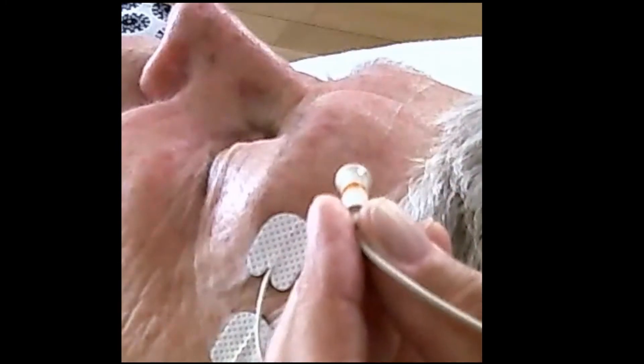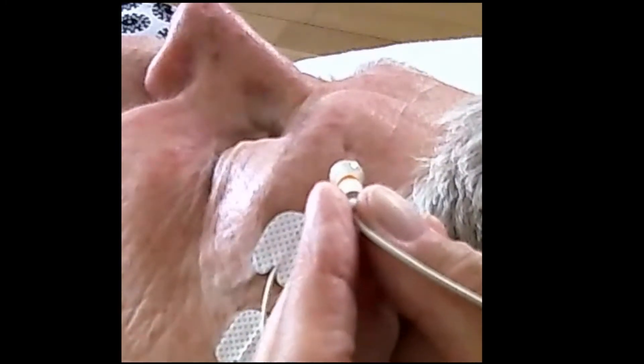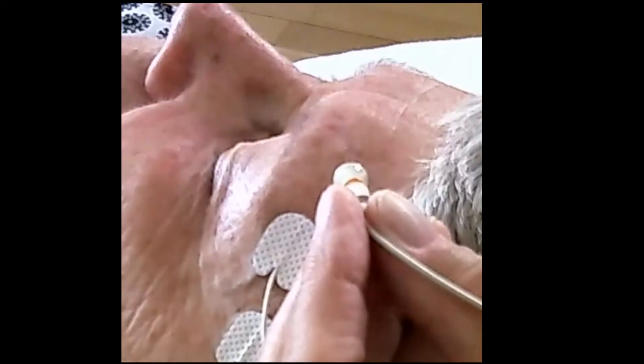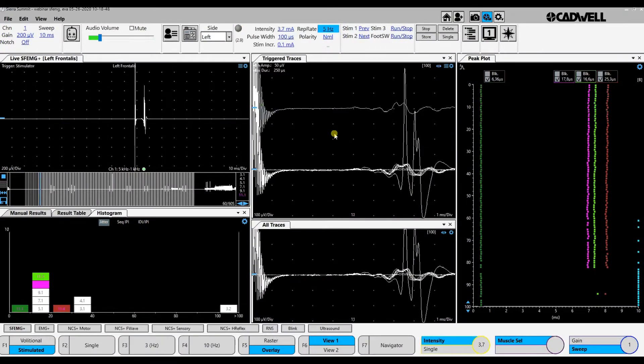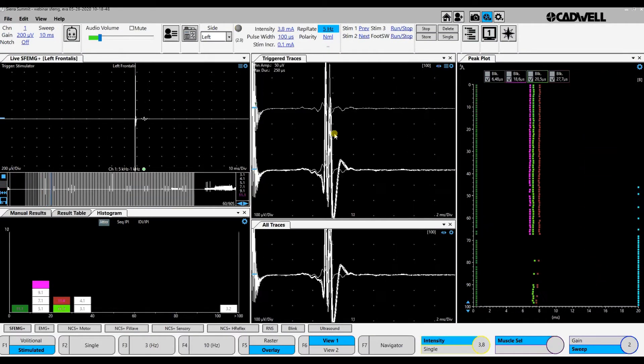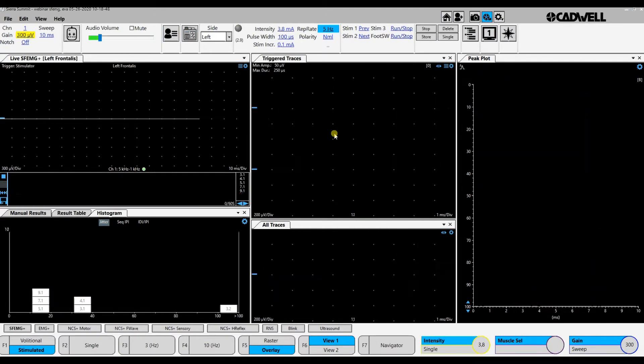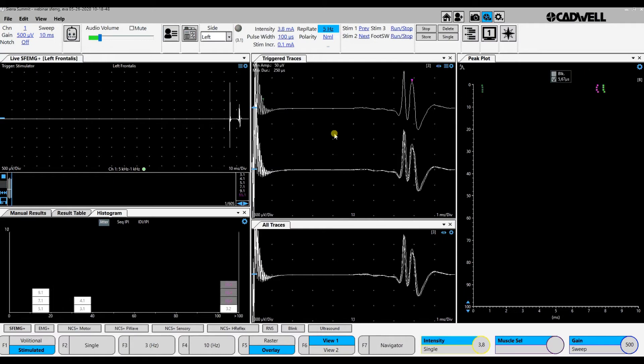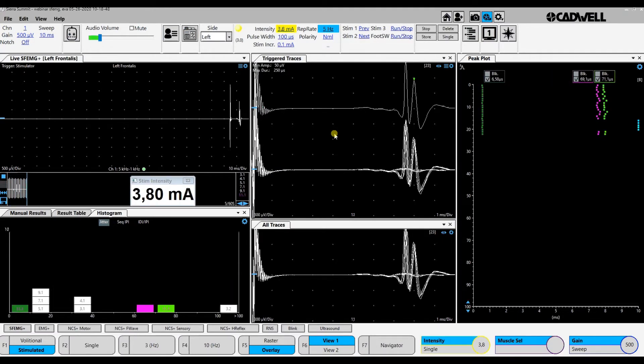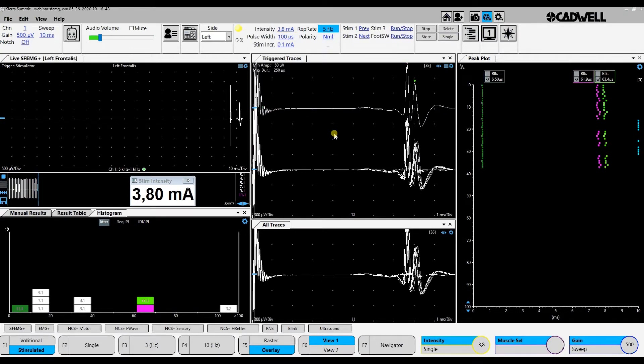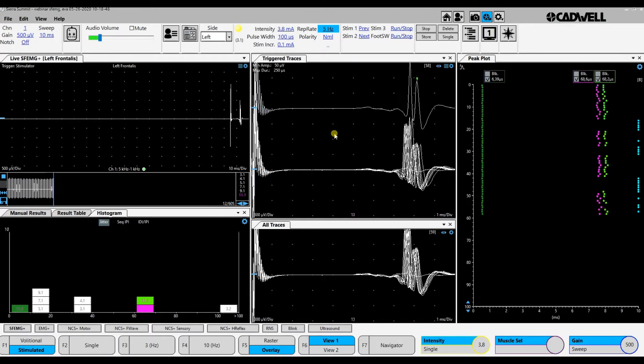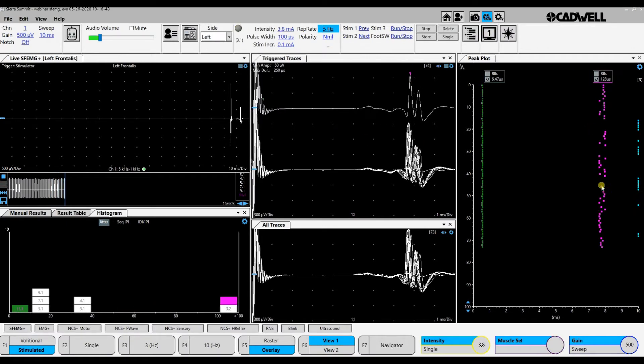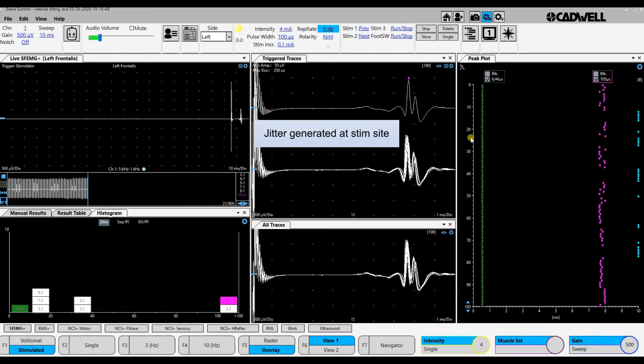I insert the needle into the twitching part and start to record. Here are a few spikes. When I have very little stimulation, they come and go together. So these two come from the same axon. You can see to the right here that they move together, so it is jitter from both of them.